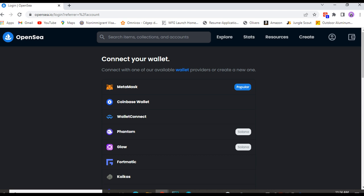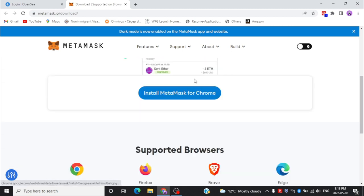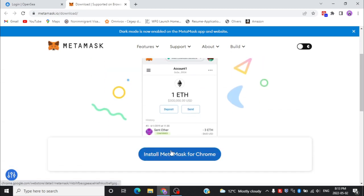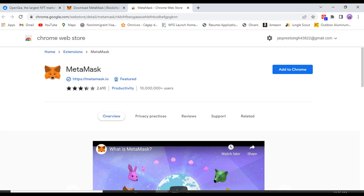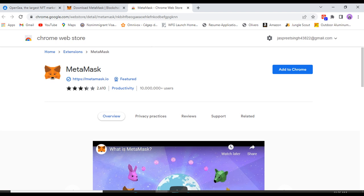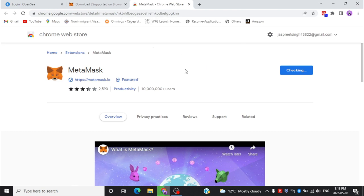Now we are going with MetaMask. After clicking on MetaMask it will redirect you to the MetaMask website. Now you need to install it for your browser, or you can install it on iOS or Android. Click on 'Install MetaMask for Chrome' and it will show another website where you can add MetaMask to your Chrome.